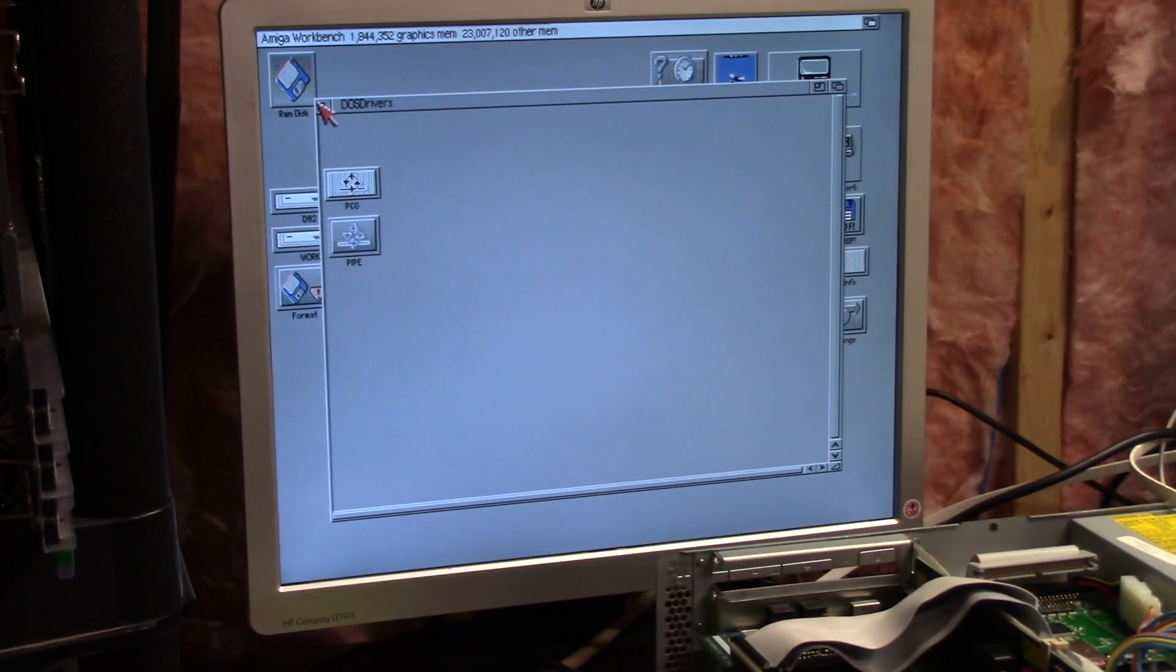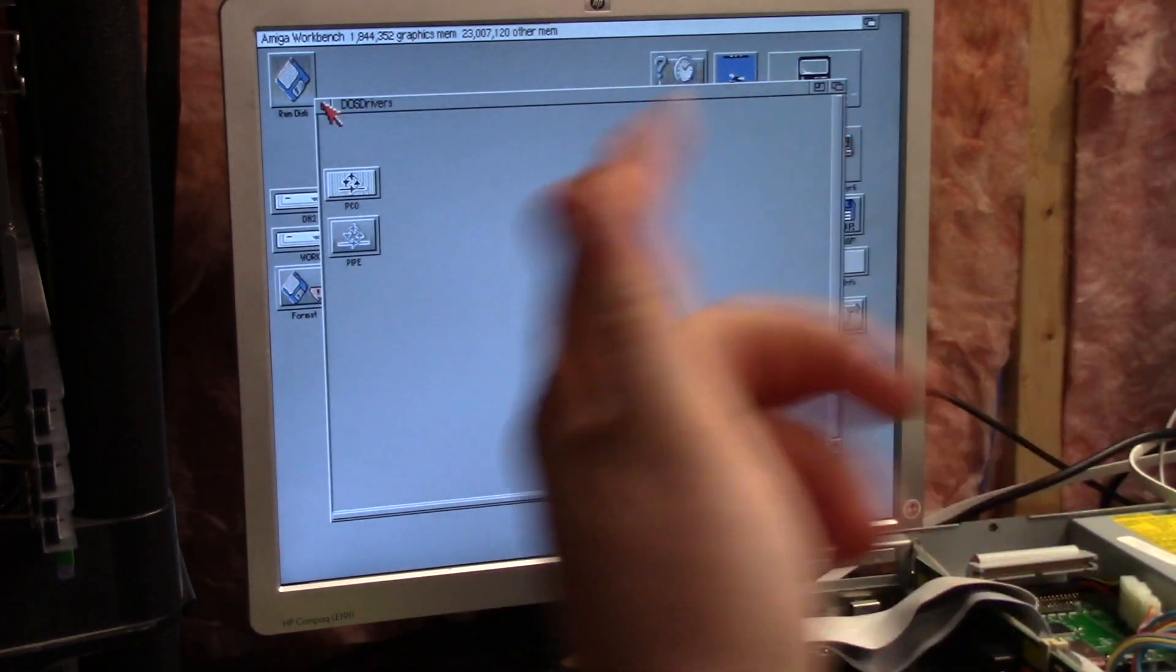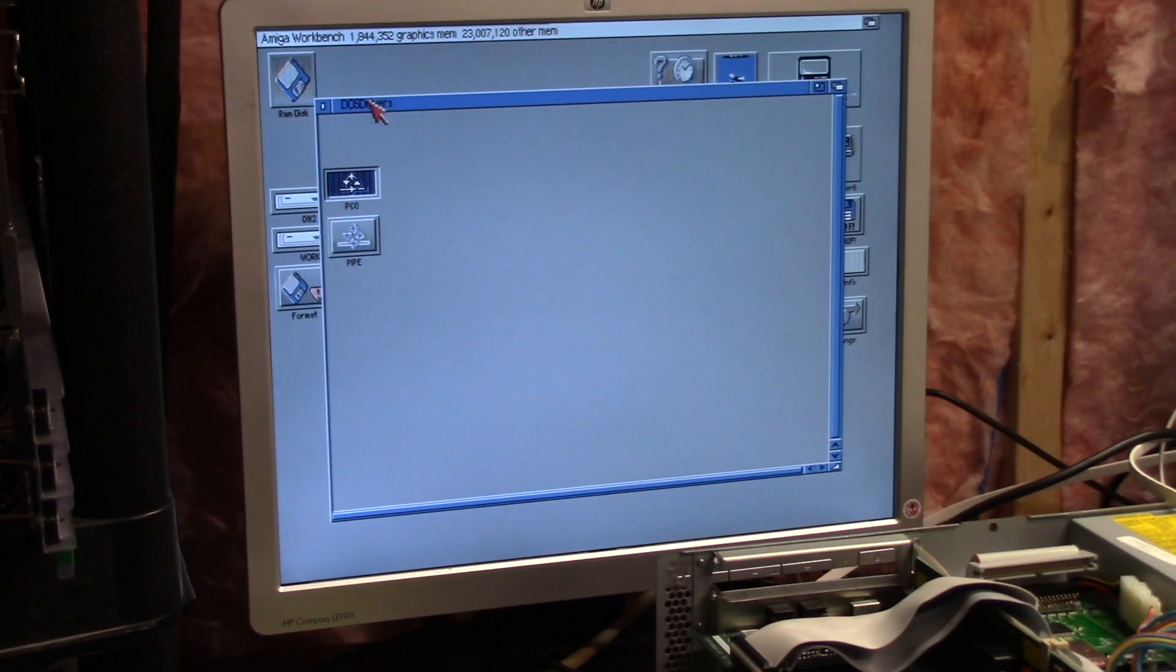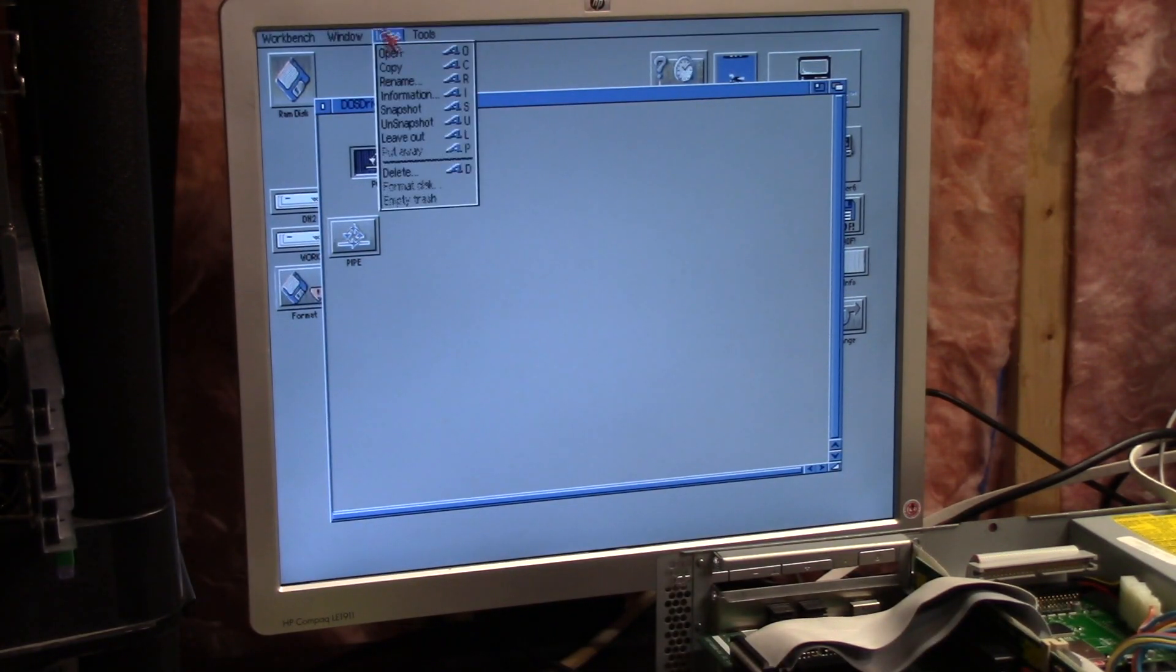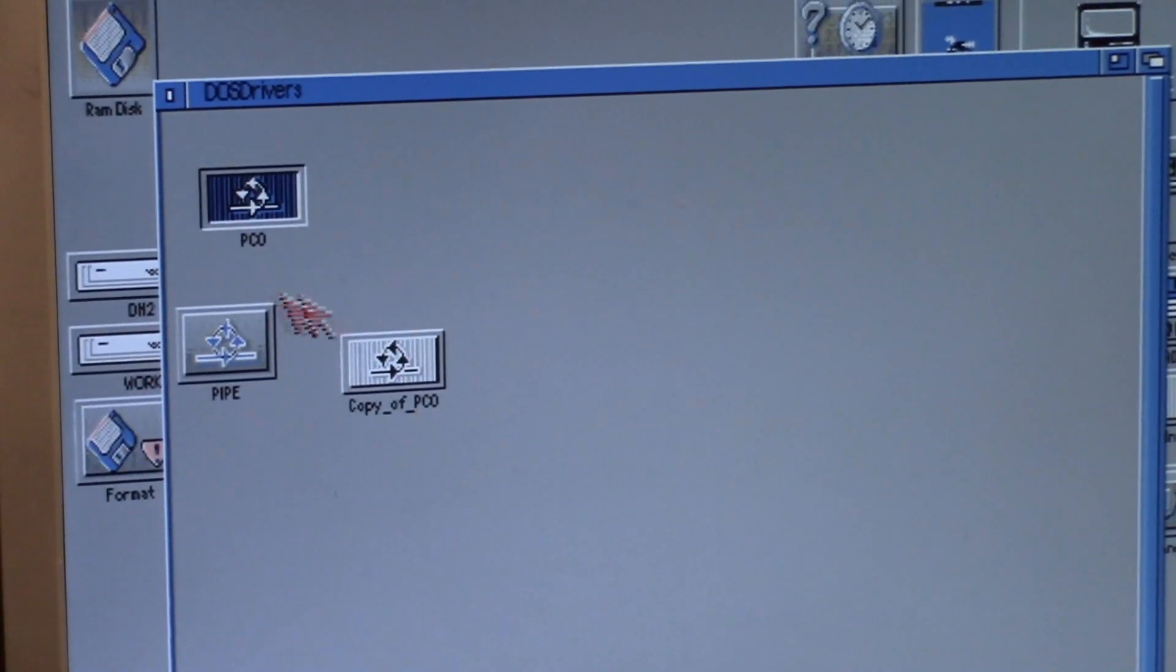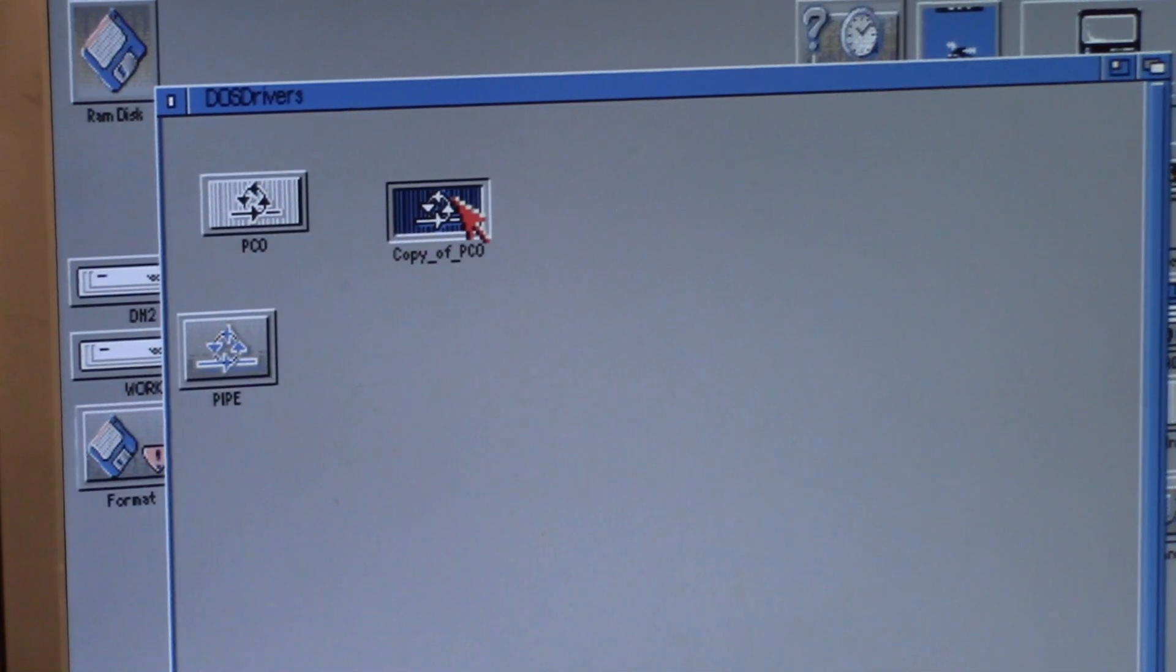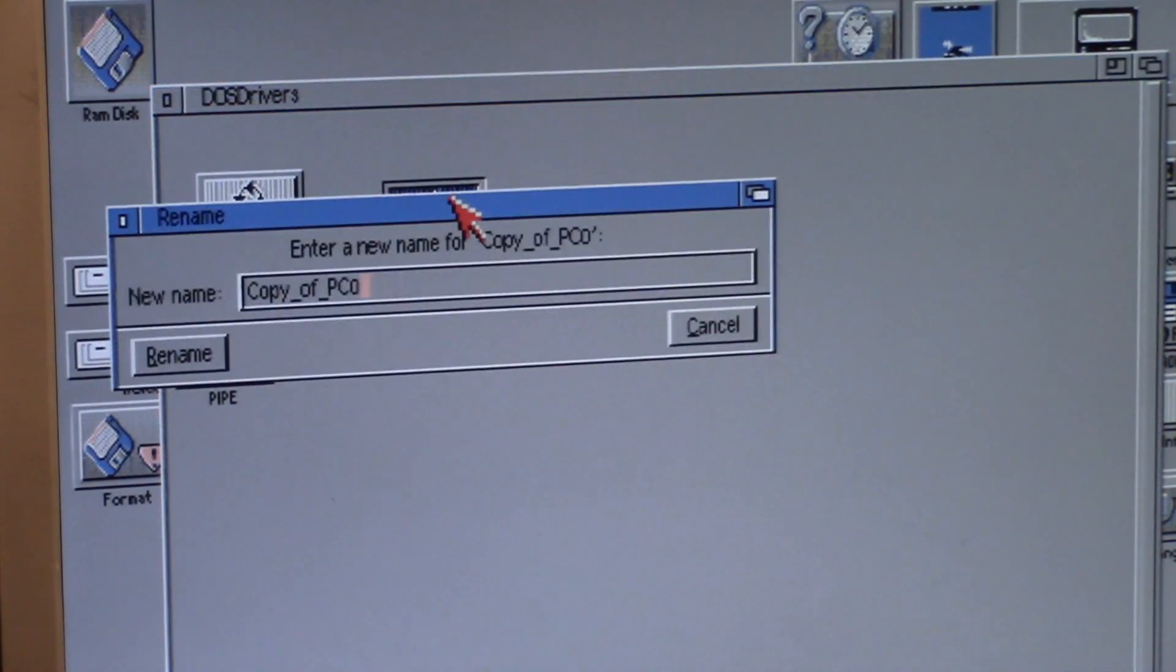So in my DOS drivers, I grabbed PC0 out of Sys Storage DOS drivers and I dragged it over to devs DOS drivers. I want to make a copy of this, so we're going to leave PC0. I'm going to rename this to what I want my device to be called.